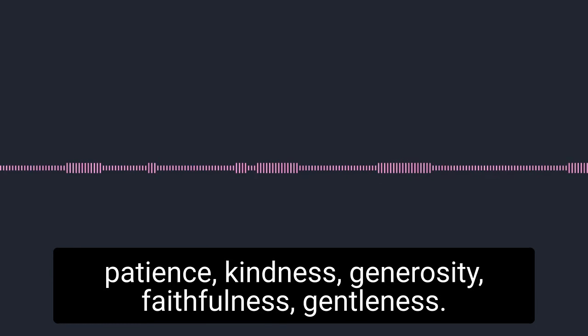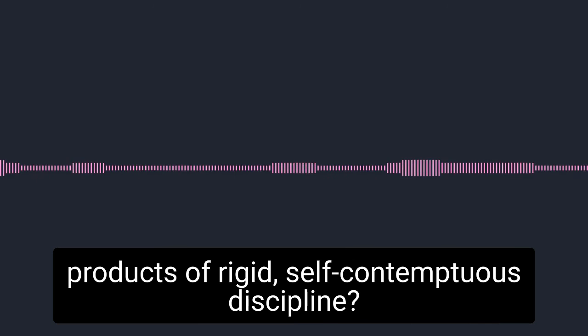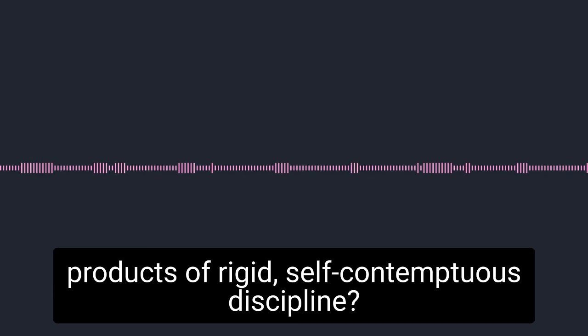Love, joy, peace, patience, kindness, generosity, faithfulness, gentleness. Do these sound like burdensome products of rigid, self-contemptuous discipline? Of course not.